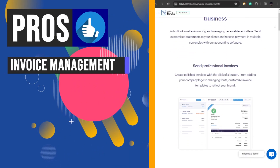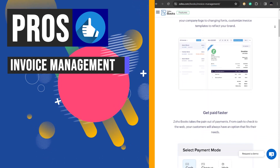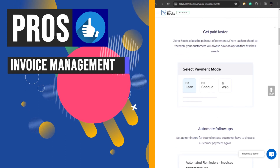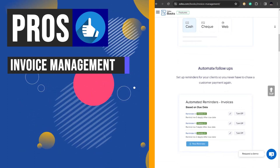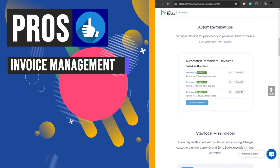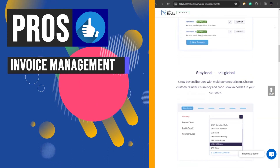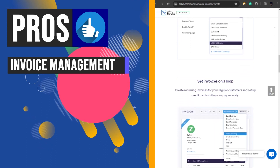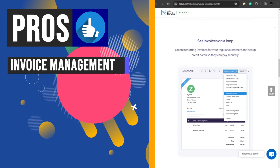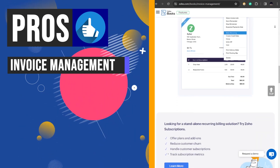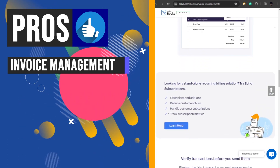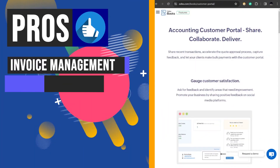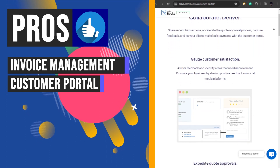Zoho Books offers a robust invoice management feature that allows users to create professional invoices using customizable templates. Businesses can accept payments in multiple currencies, automate payment reminders and follow-ups, set up recurring invoices for regular customers, verify transactions before sending them out, and secure invoices with digital signatures, streamlining the invoicing process and ensuring timely payments and accurate record keeping.